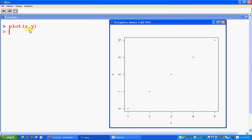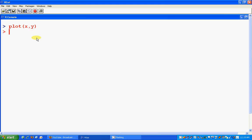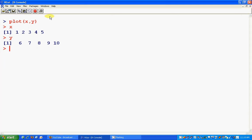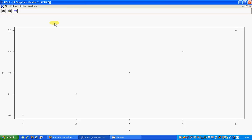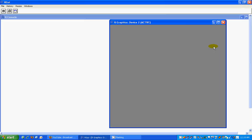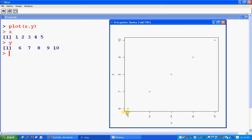From x and y, so what was x? X was one to five and y was six to ten. That's why when you see the graphic device it's like one to five and six to ten.